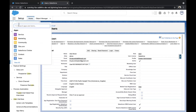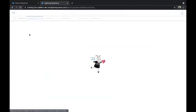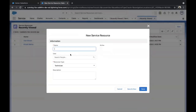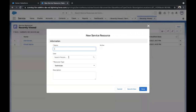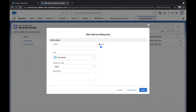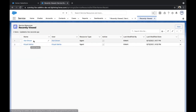The next step is to create Service Resources. Click on the App Launcher and type in Service Resources. I have created two. All you need to do is click on the New button, type in the name, search for the person — maybe Alan Brown — choose Agent as the resource type, click on Active, and click on Save. I have created two service resources: one is Kathy Mehta and one is Alan Brown.